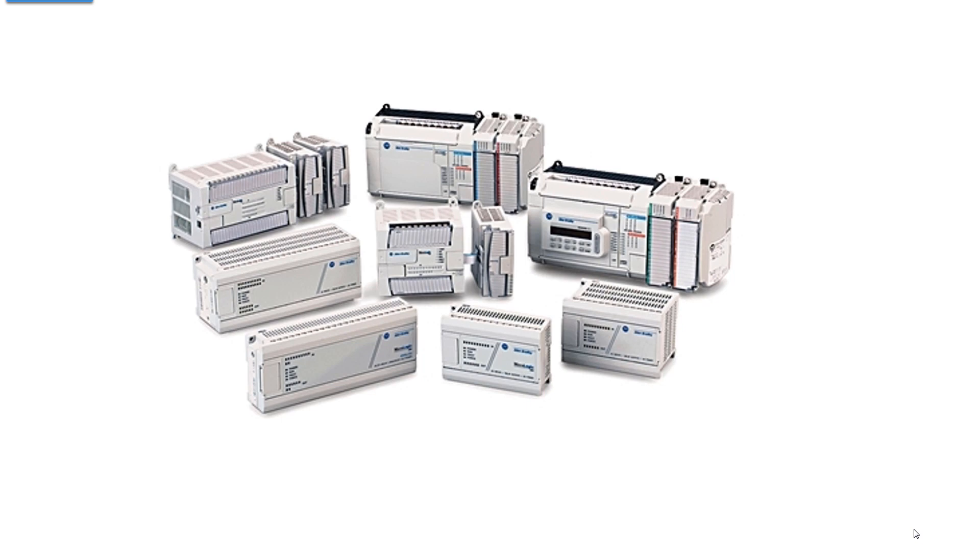Although we call them programmable logic controllers, they are not all controllers. Now everything you see in front of you, these are all controllers. A controller has a processor, a power supply,